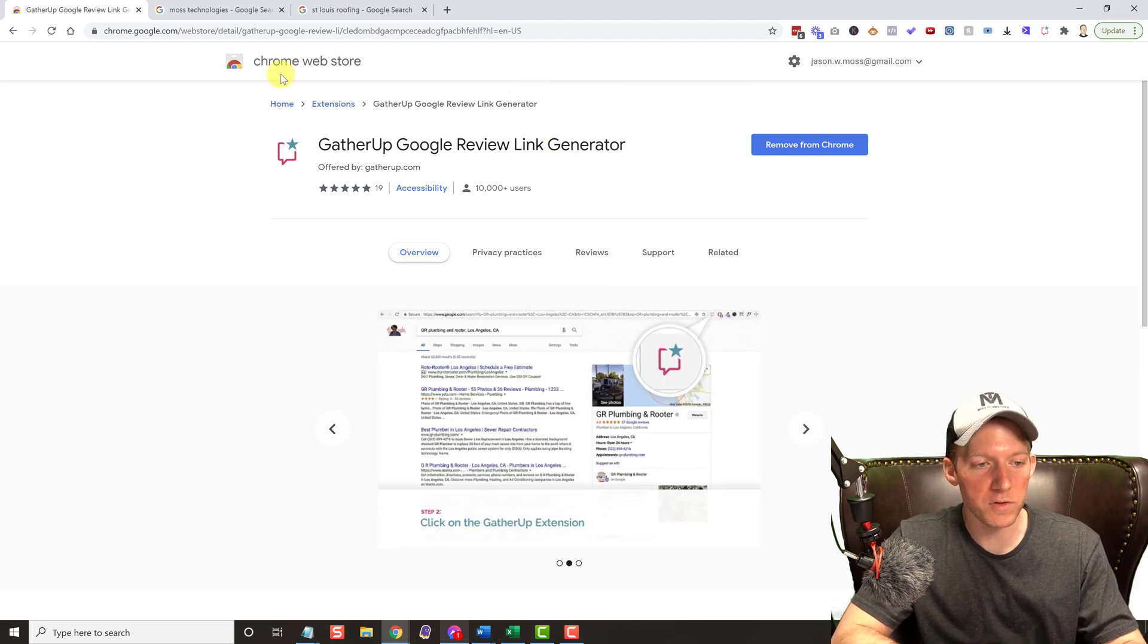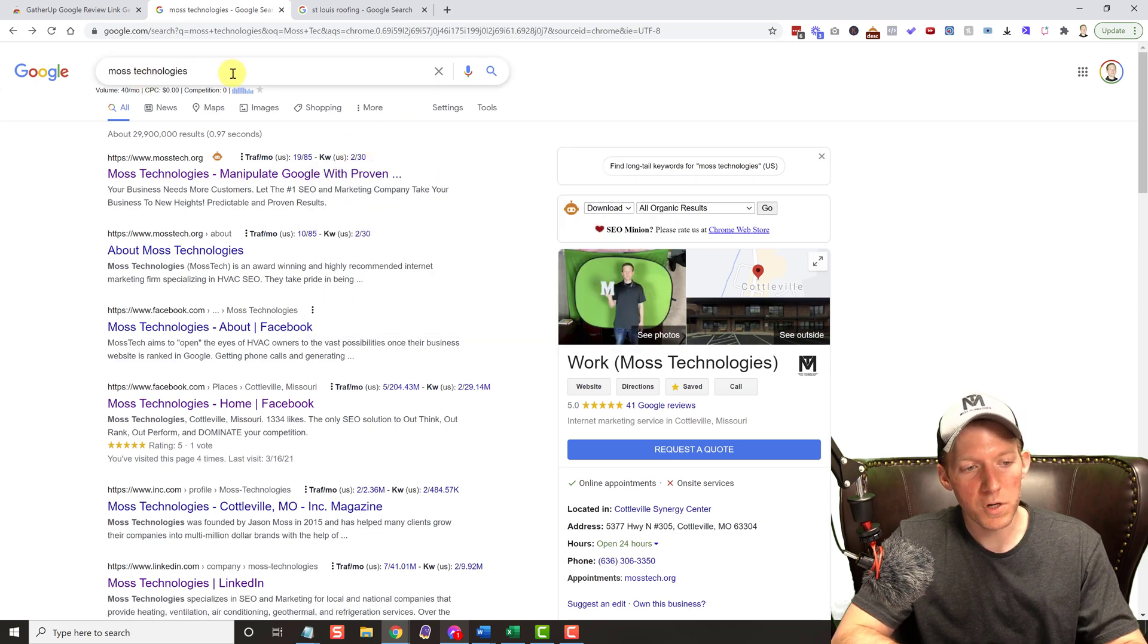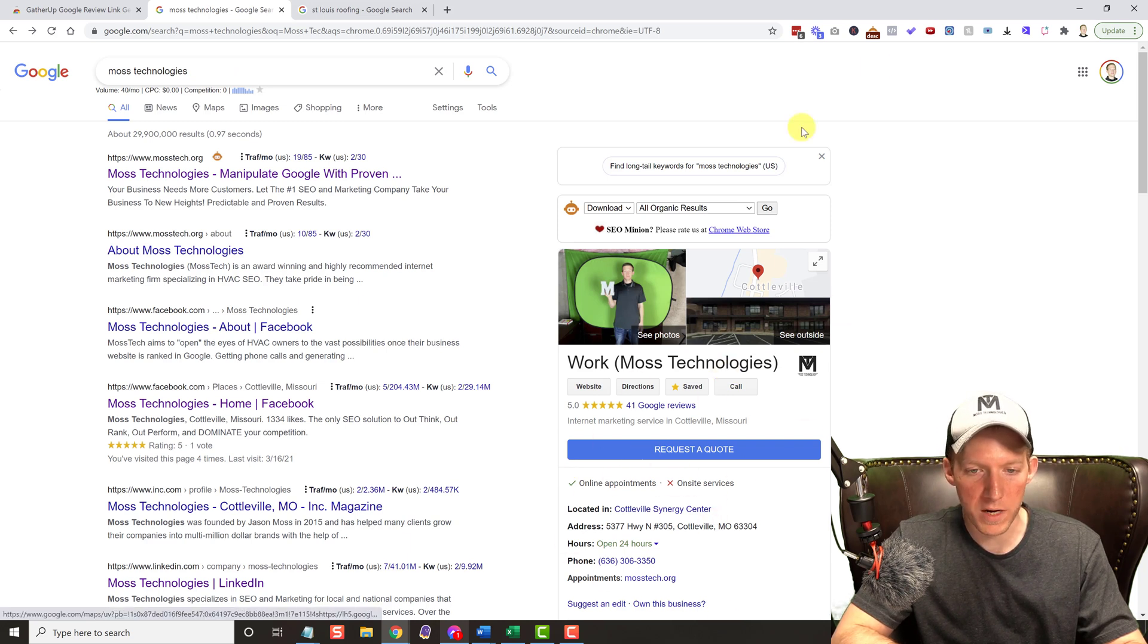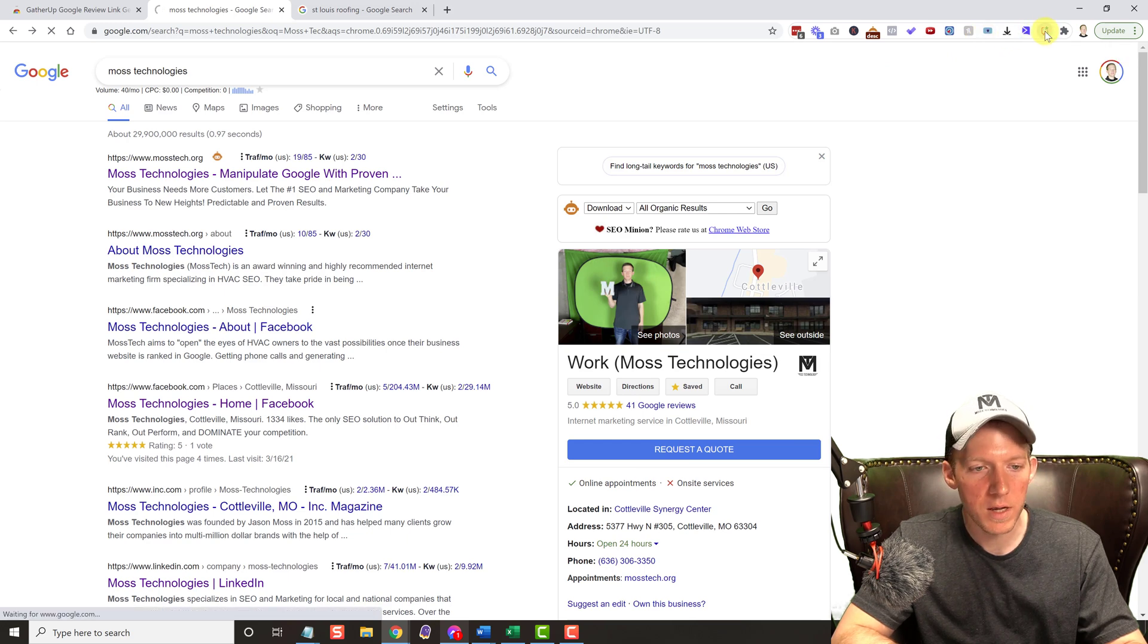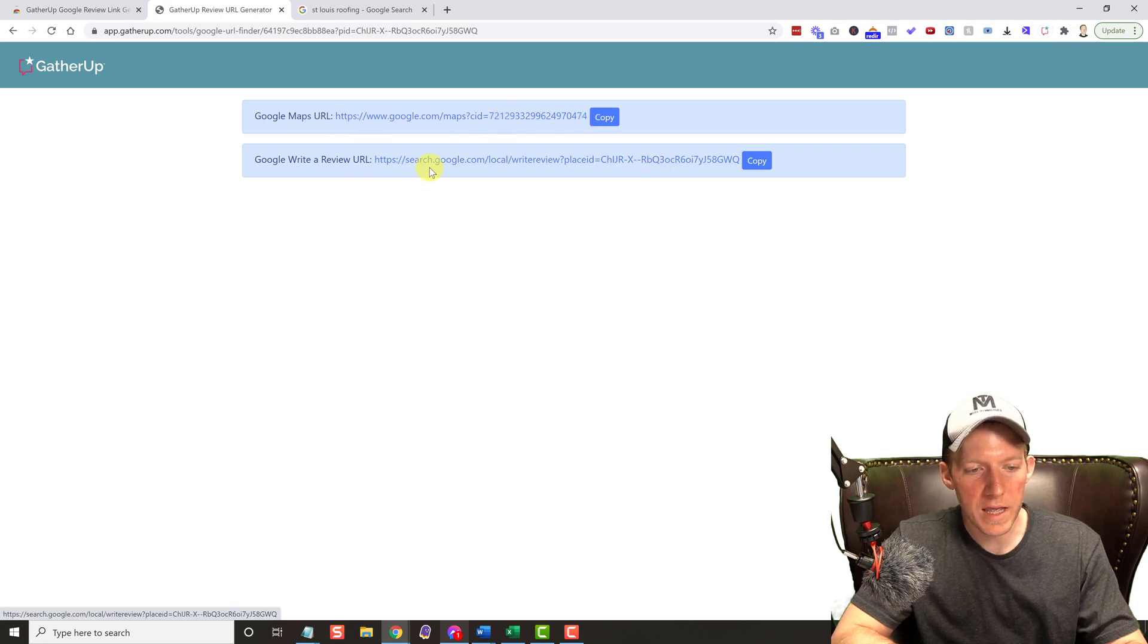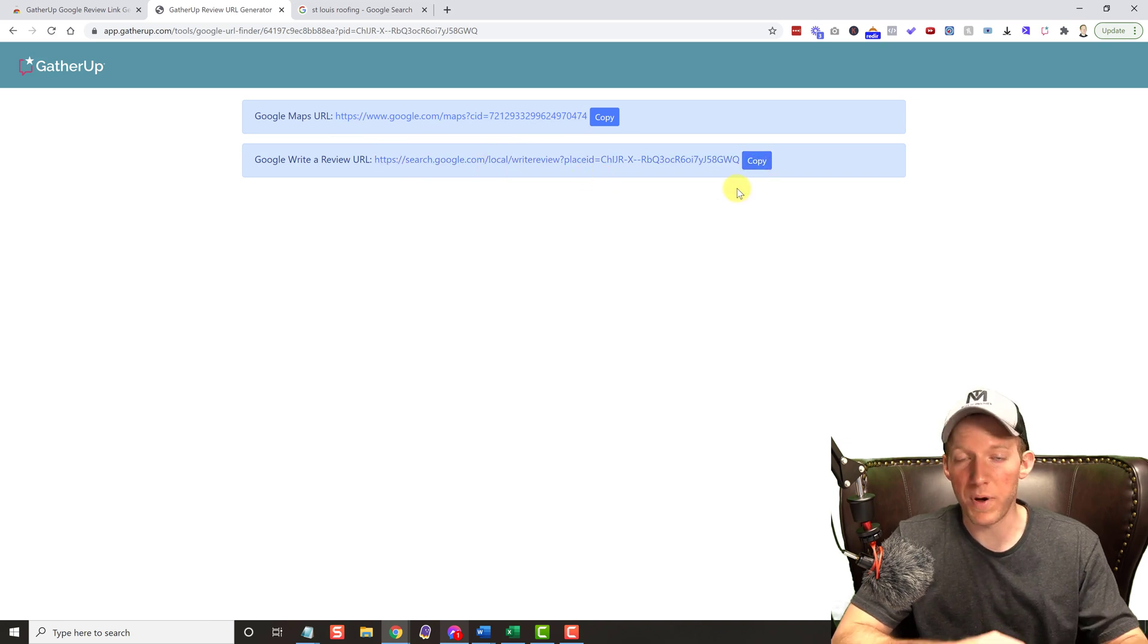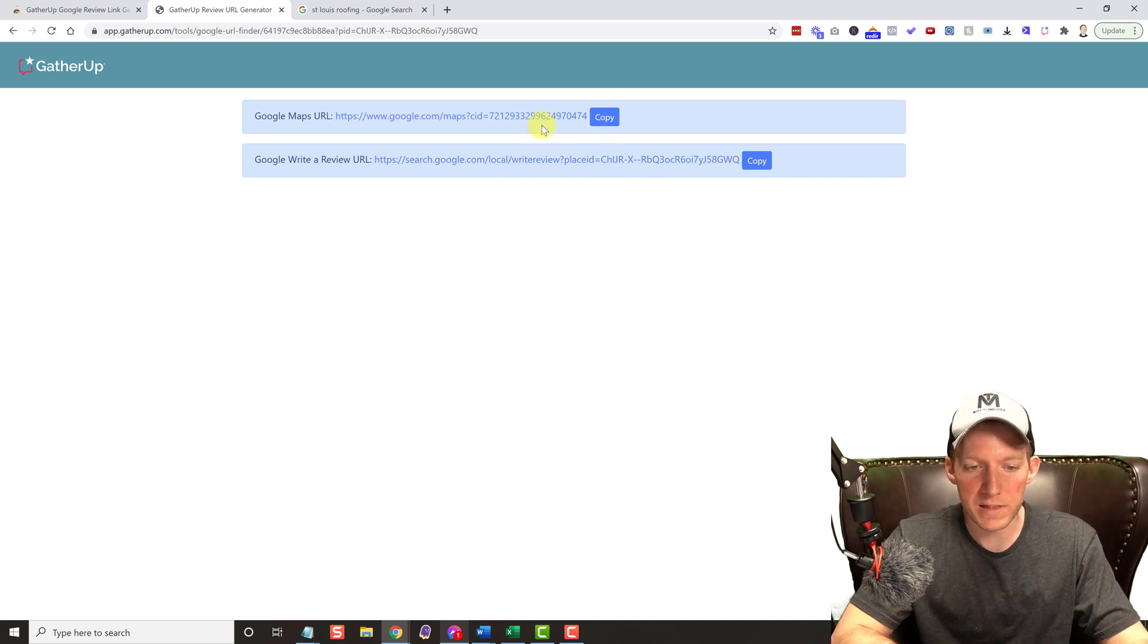Then you go to Google, open another tab, search the business. Now if the business has the knowledge graph pop up over here, all you do is click on the Chrome extension up here and bing bada boom, there is your Google Maps CID URL and there is your review link. It's easy as that. You can send that out, it pops up the review thing, it's perfect.